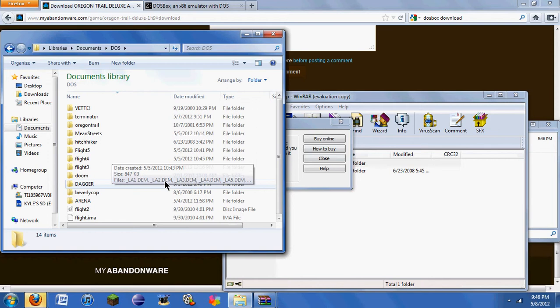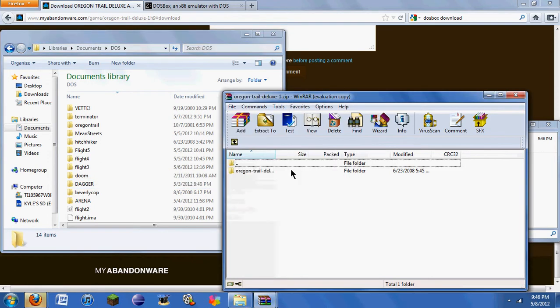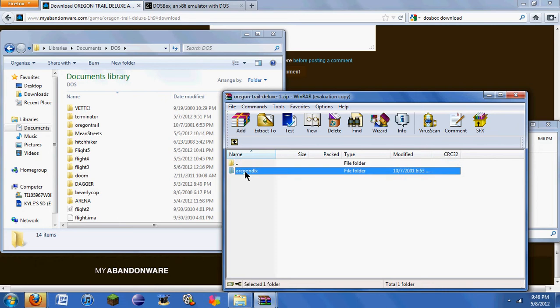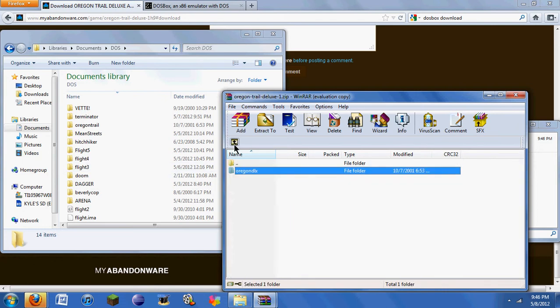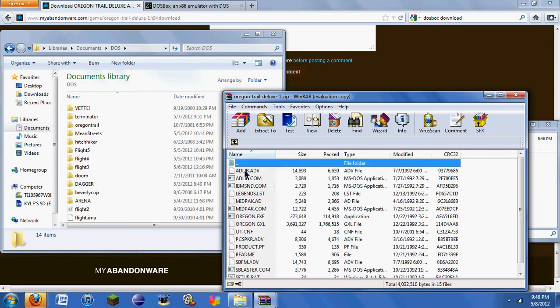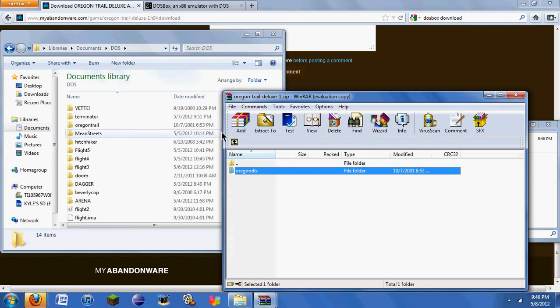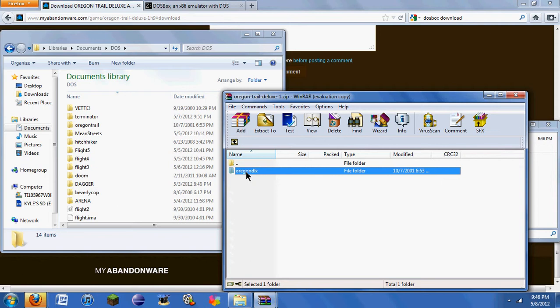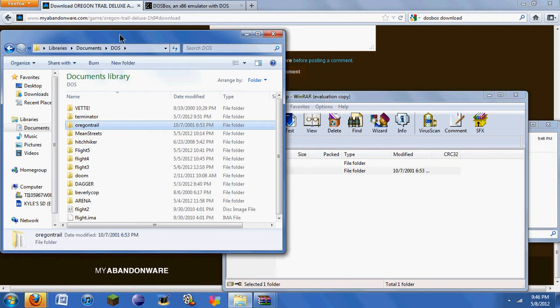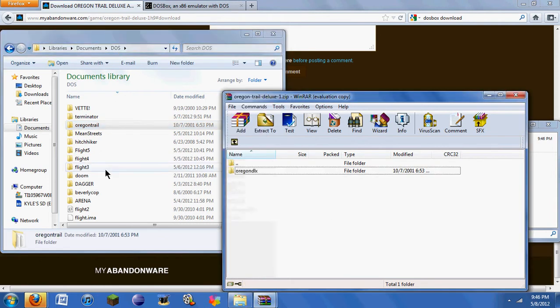So you have Oregon Trail Deluxe. This folder here is containing all the stuff you need for the game. Really, you don't need this outer folder here, it's just holding an inner folder, which really makes no sense. But pretty much, you drag this folder wherever you want to put it. I'd put it, of course, in a folder that's named DOS. That just makes it a little more convenient for me.